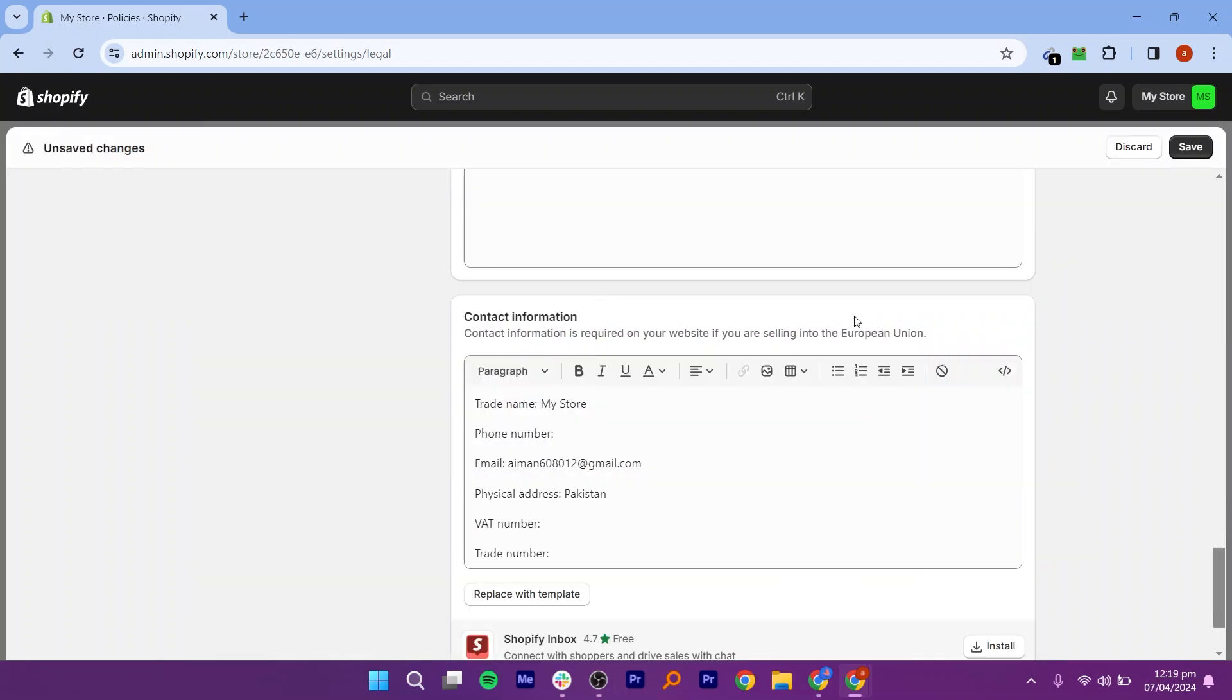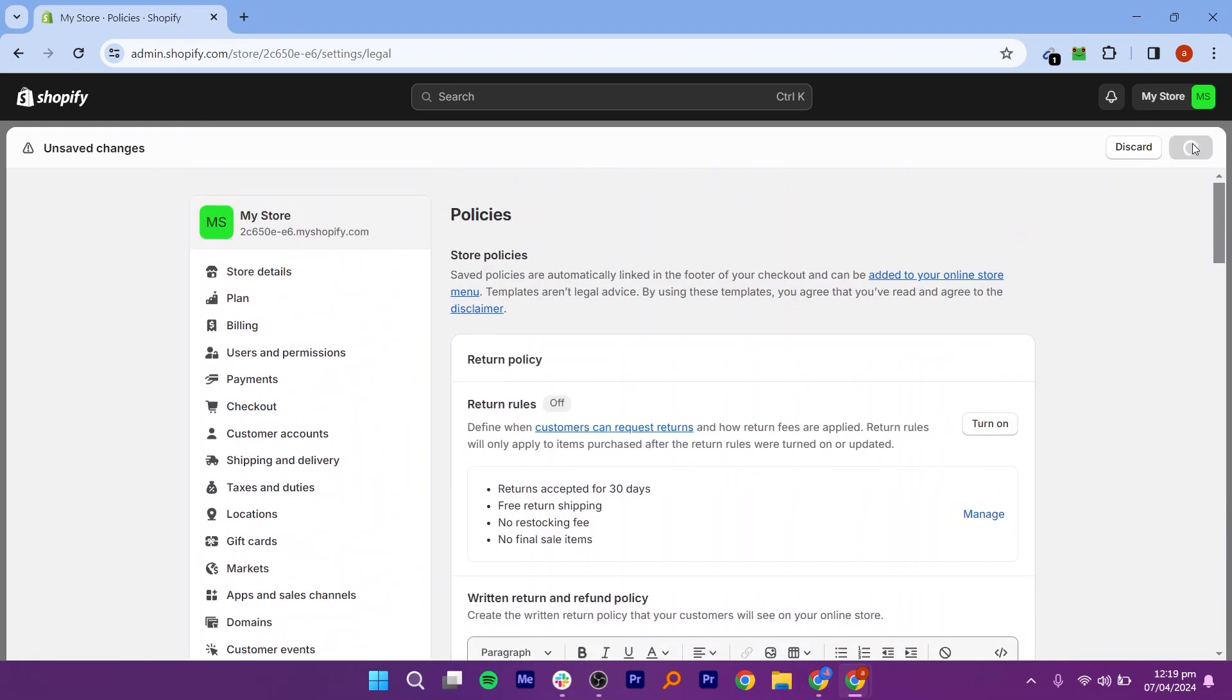After adding policies in different sections, click on Save to save all the policies to your Shopify account.